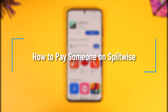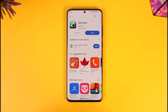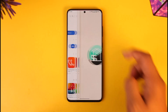How to pay someone on Splitwise. Hey everyone, welcome back to our channel. In today's video, I'll guide you on how you can pay someone on Splitwise, so make sure to watch the video till the end. If you want to pay someone on Splitwise, all you have to do is go here and first of all make sure to launch the Splitwise application.